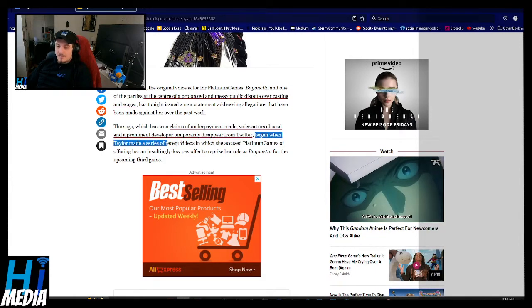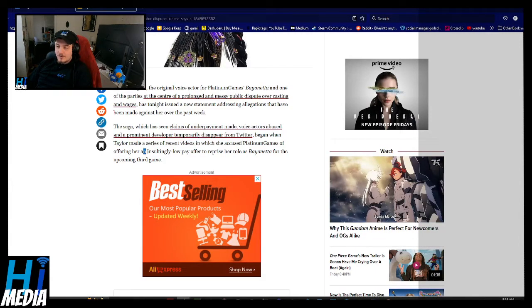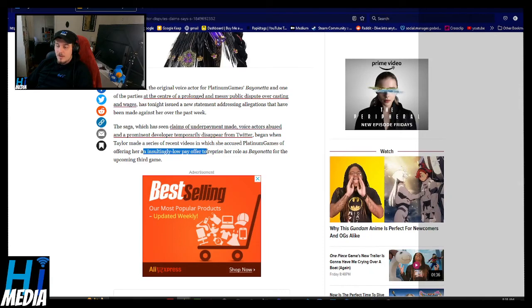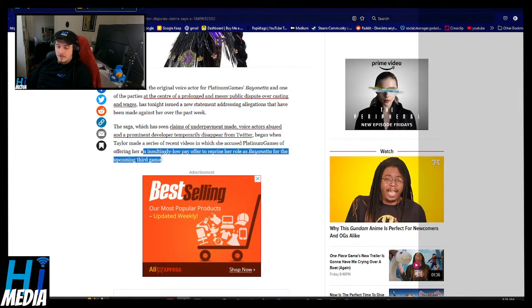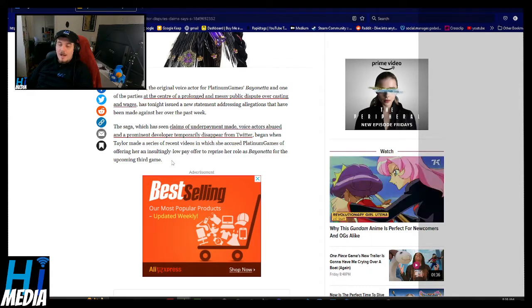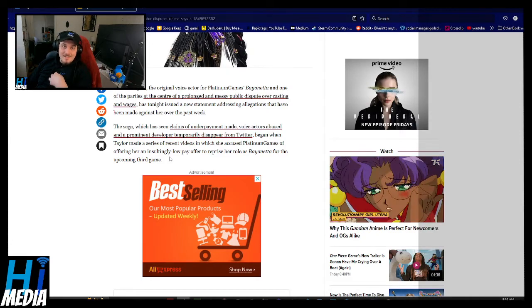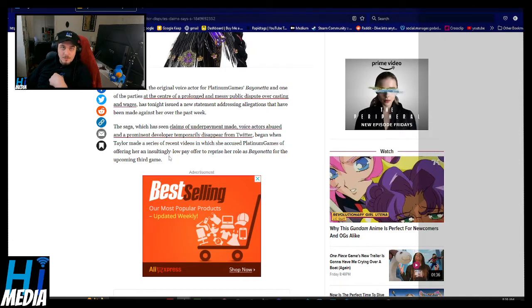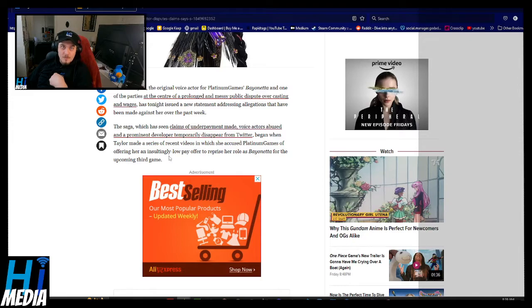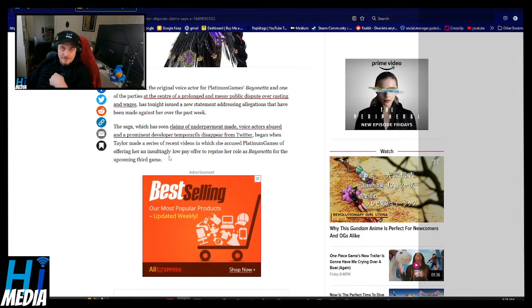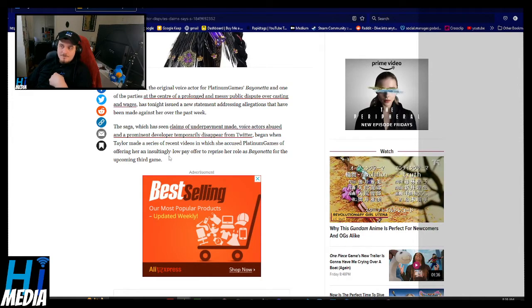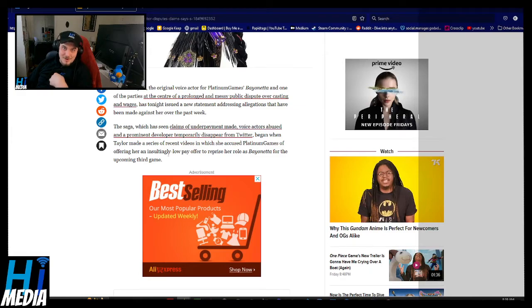Began when Taylor made a series of recent videos where she includes Platinum Games offering her an insultingly low offer to reprise a role as Bayonetta for that particular game. And I would argue that it is, whether it's 4k period or 4k per session with five sessions guaranteed, that's still insultingly low.